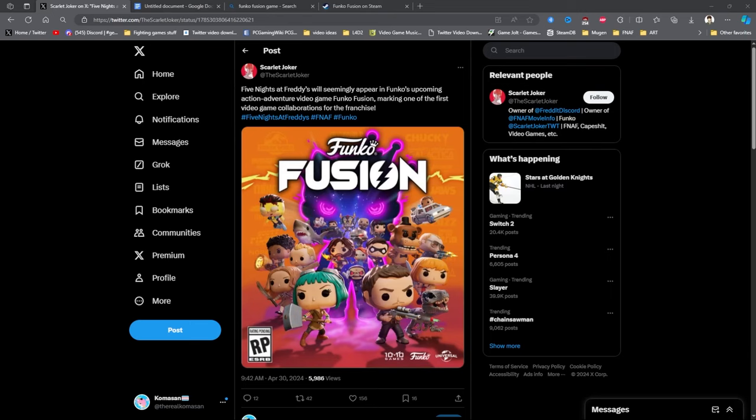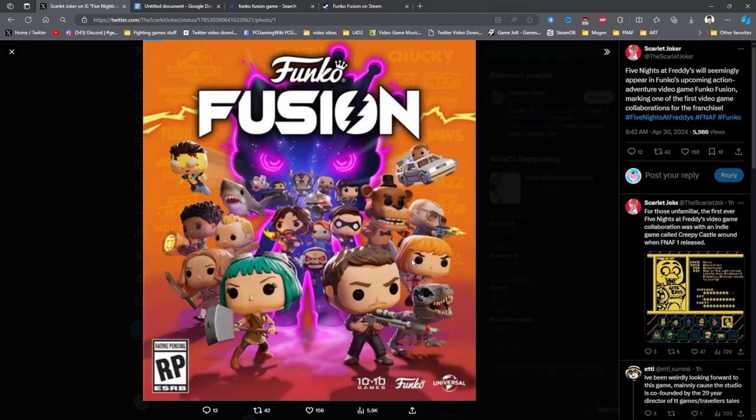Hey guys, my name is Gomson and we got some big news that just happened. Apparently Funko is making a new type of game with a bunch of IPs and one of them is going to be Freddy Fazbear. See, he's right there. This is going to be a quick video.